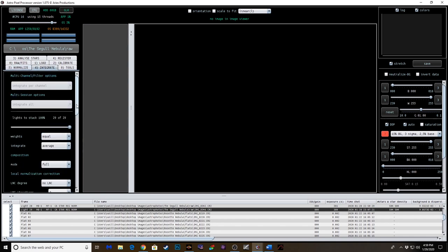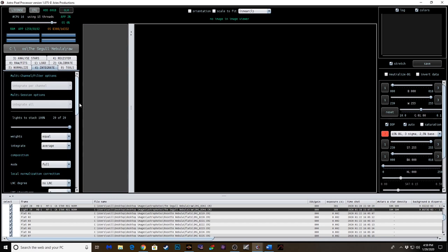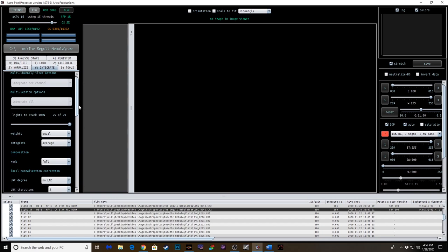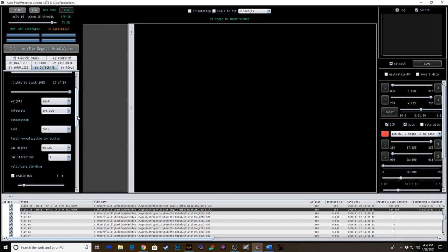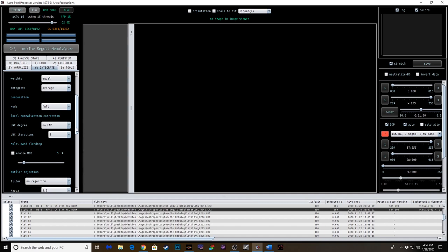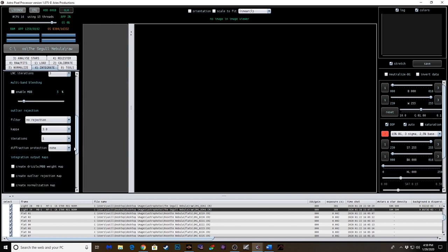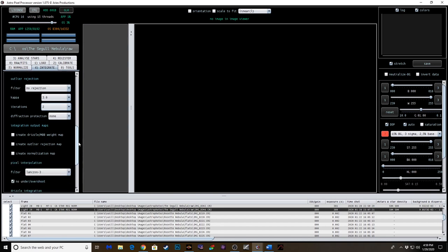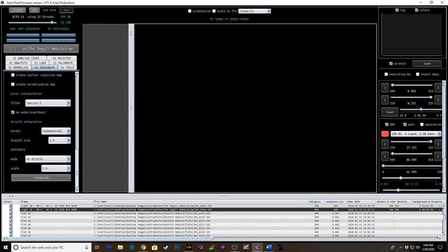Now we're going to integrate the frames. I just leave these on default. Once again, there's a lot that you can do here. I'm still learning, but you don't need to know every little tweak that you can do in this program to get good results out of the box. And that's what I wanted to show you guys here today. We're going to do two iterations of the Kappa just to make sure any outliers are rejected. Everything else looks good. Let's go ahead and integrate.